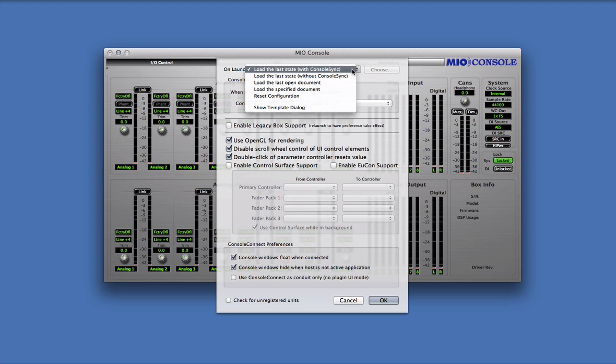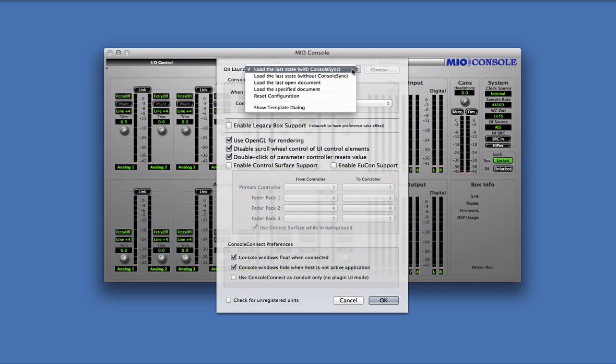The next option is Load the last state with ConsoleSync. This is the factory default setting. When using ConsoleSync, when MioConsole is launched, it will look at the state data on the computer, as well as the state data contained within the interface. If the two states match, MioConsole will do nothing.